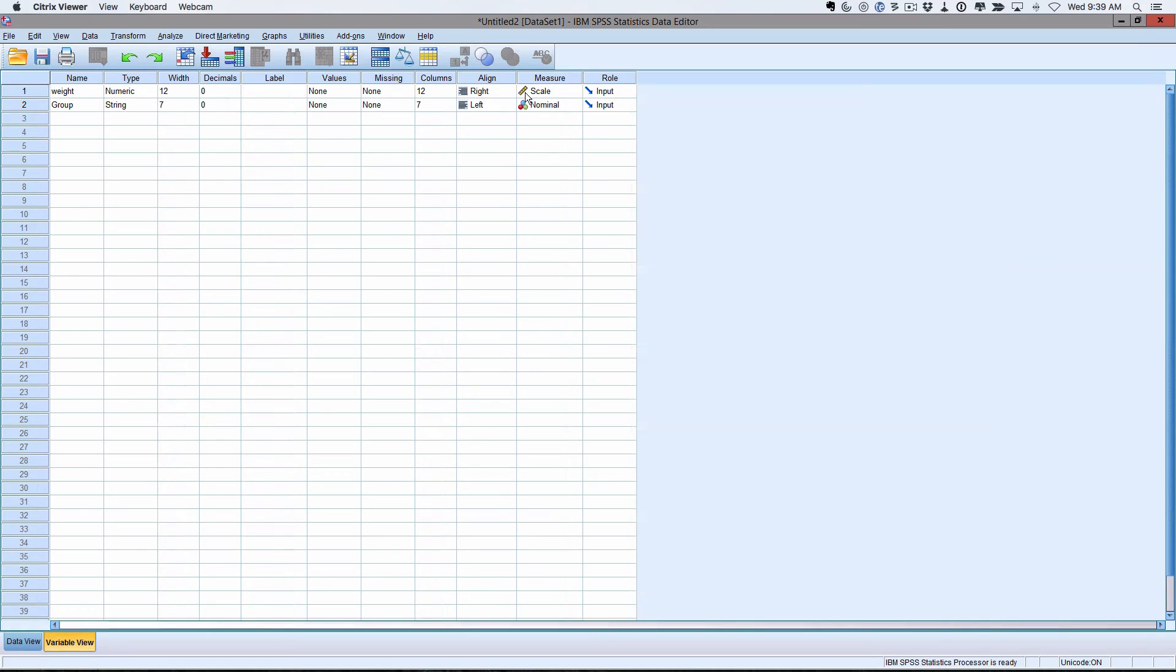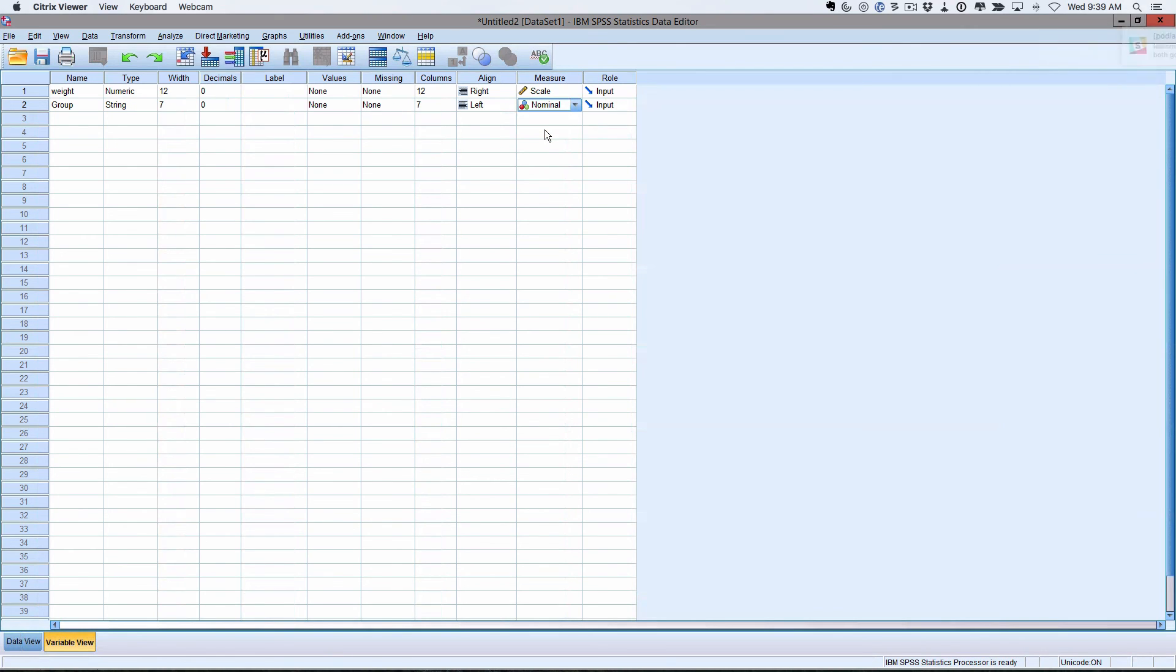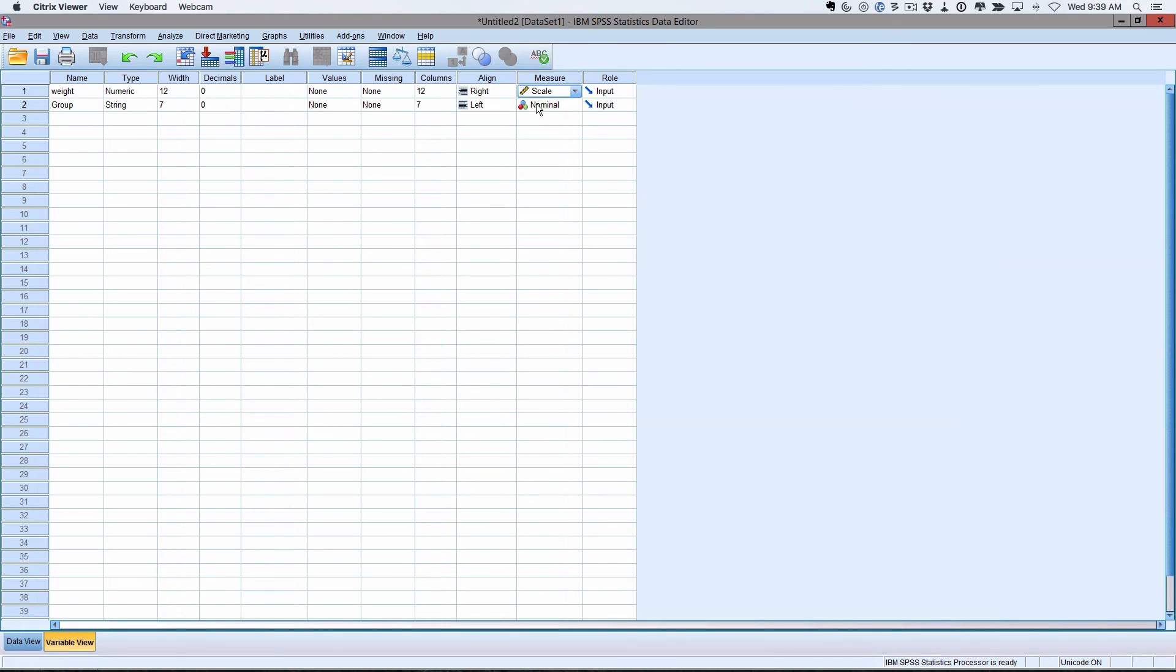The main thing is you want to come over here, and this is what type of random variable it thinks it is. You want to make sure that it thinks that this one is nominal. It thinks it's a string and it's nominal, and this one is a scale. So scale is its word for quantitative random variables. And then when it comes to categorical random variables, it has the two sorts, ordinal and nominal, and we want nominal because there is no natural ordering to these things. So that's it.